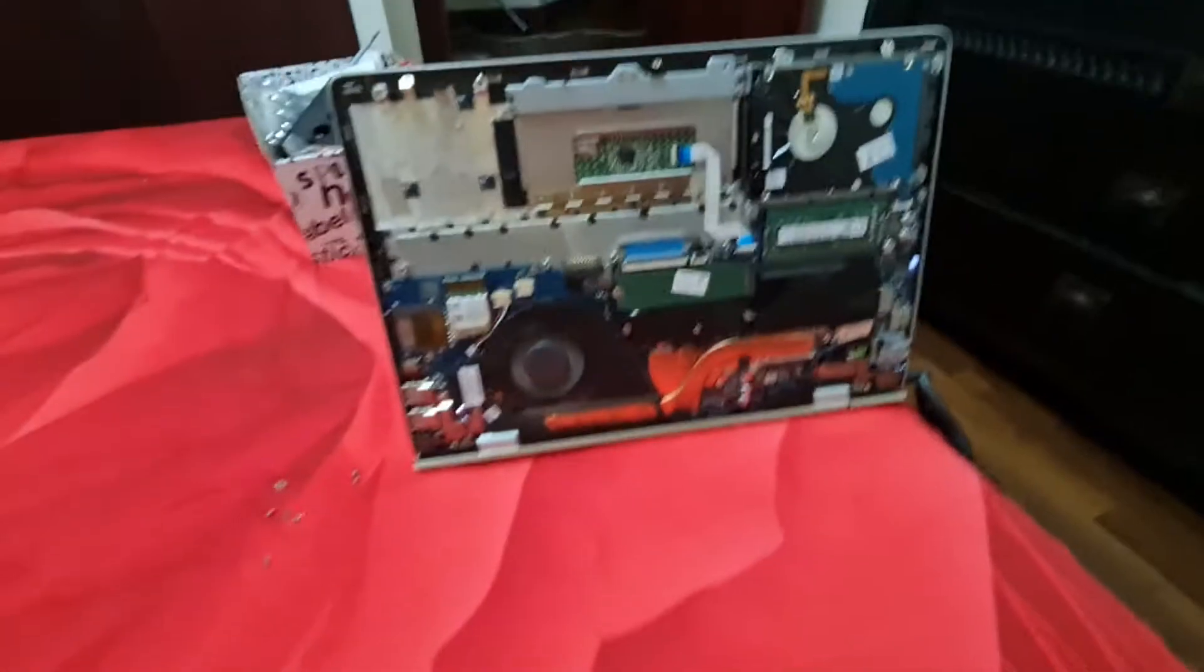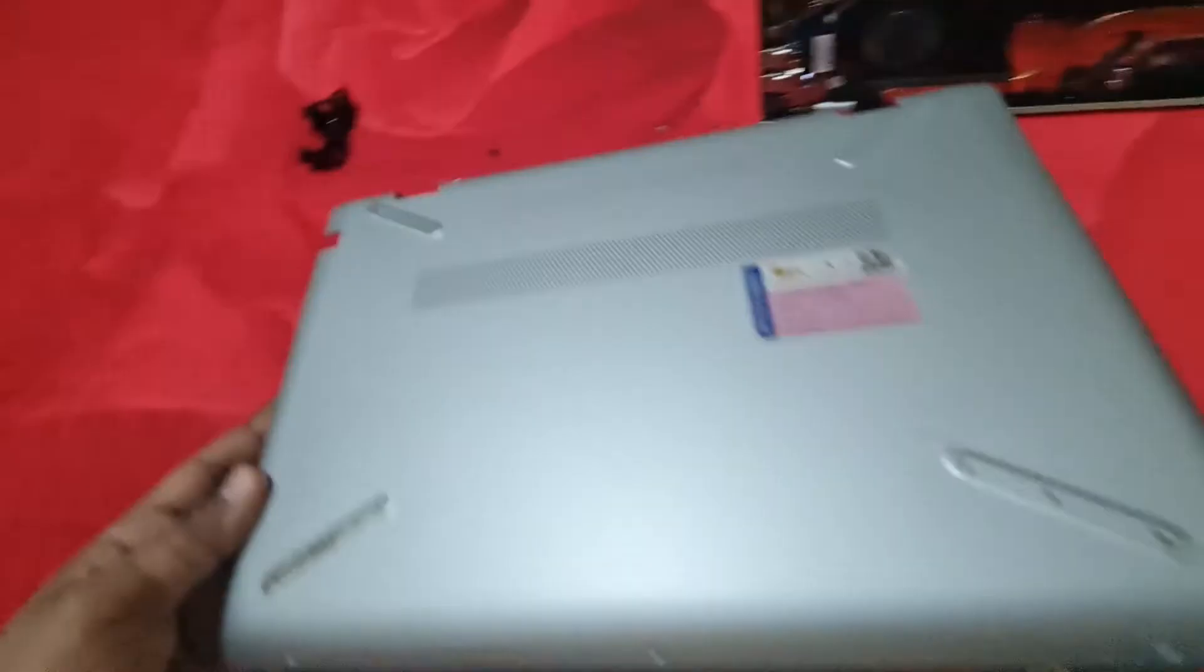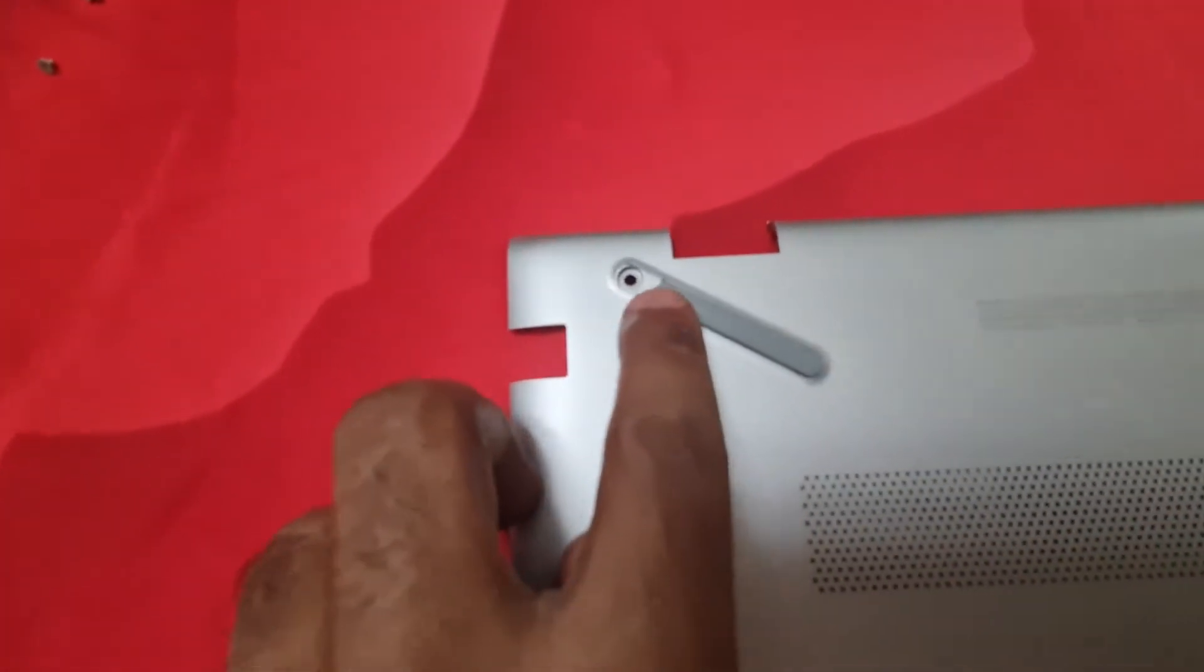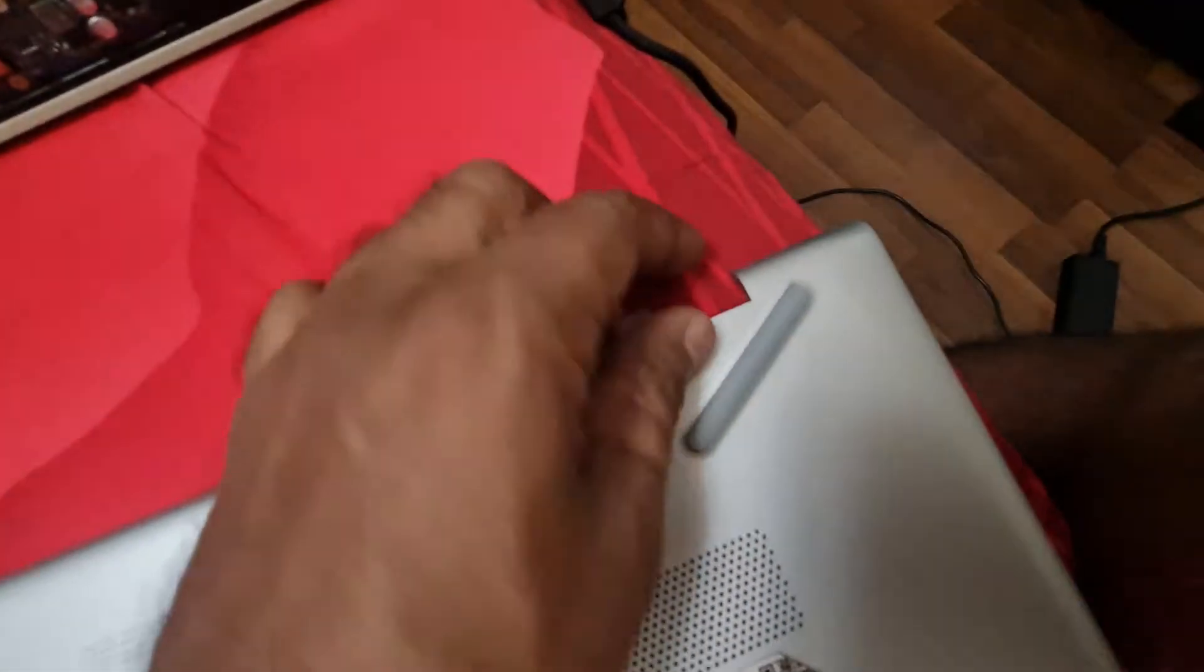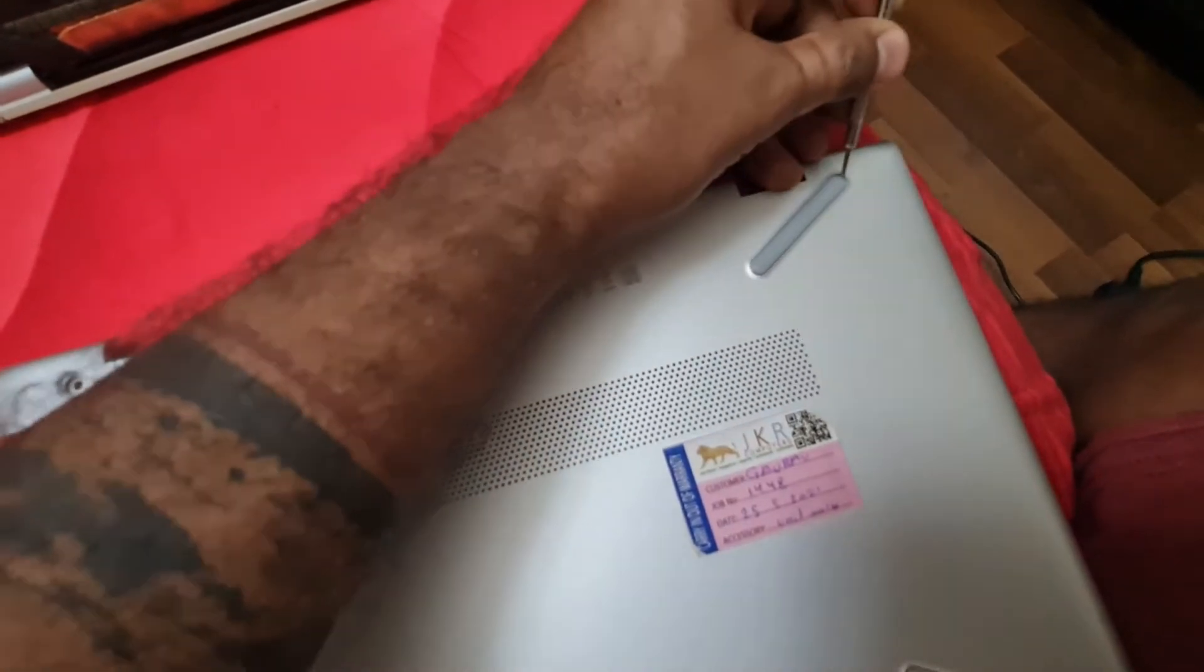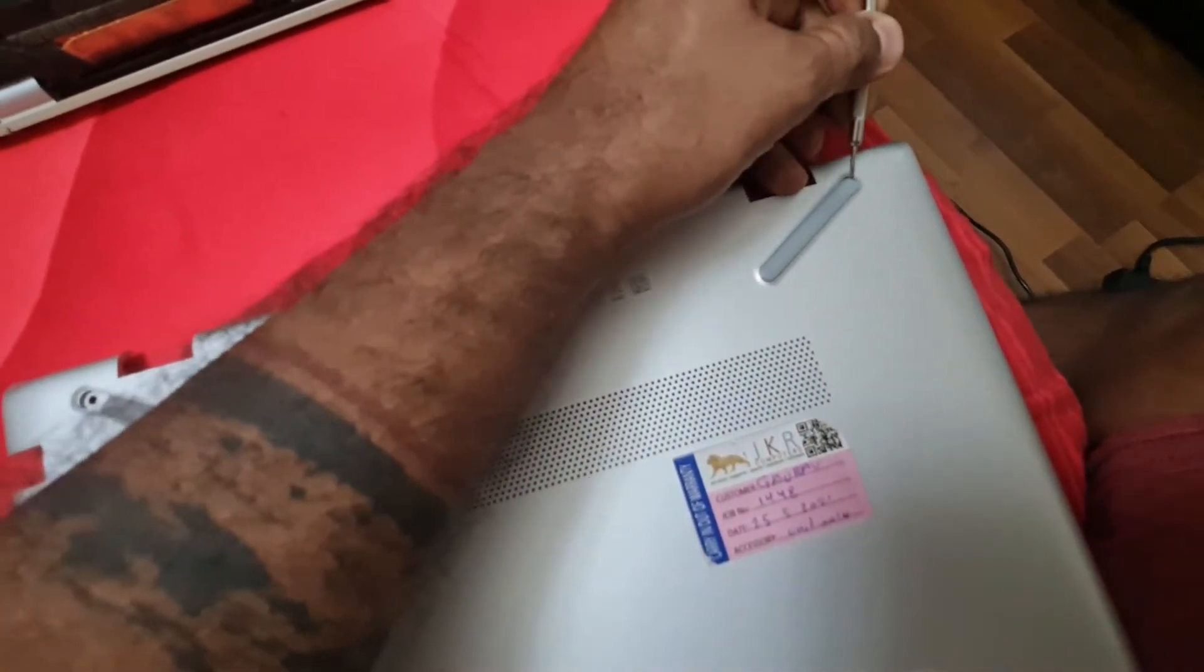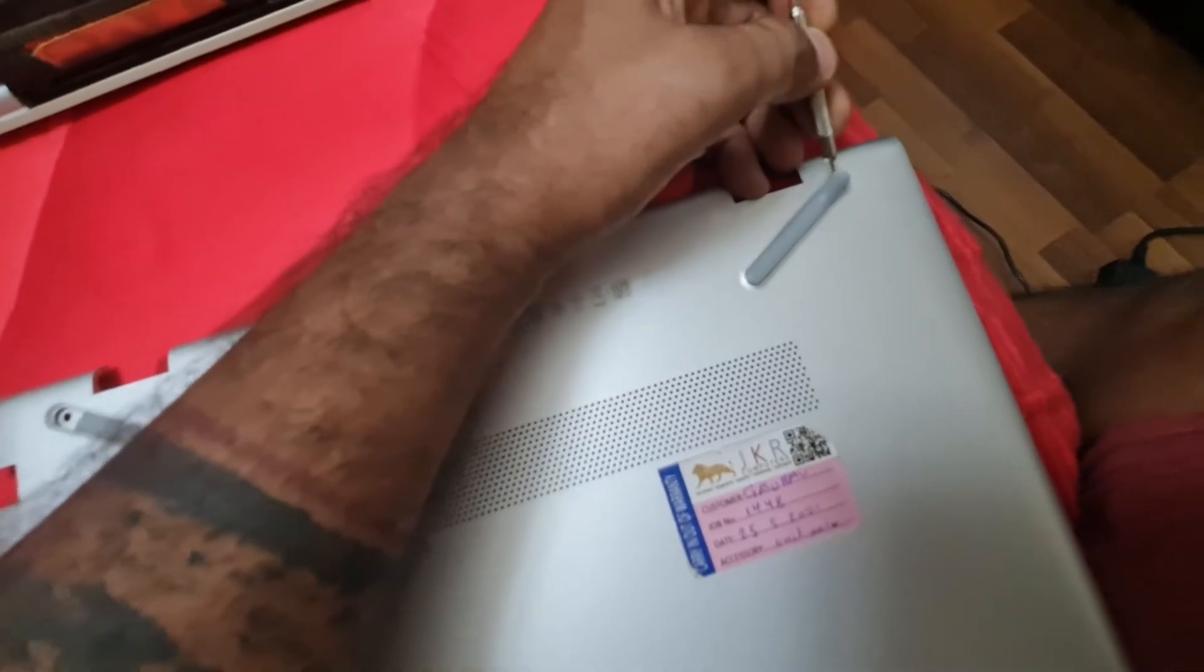What I did was remove the back lid, which is quite simple. You have to unscrew the screws over here. Luckily, I had a screwdriver which is used to open watches, repair watches, so it solved my purpose.